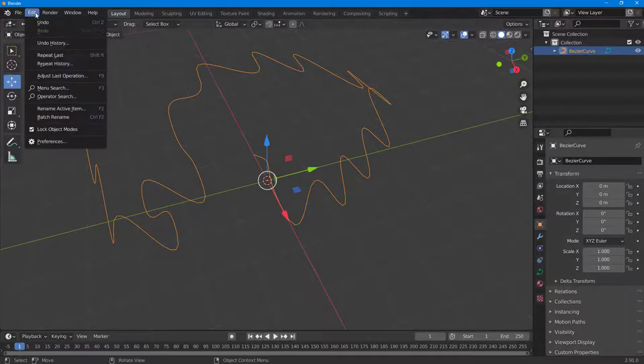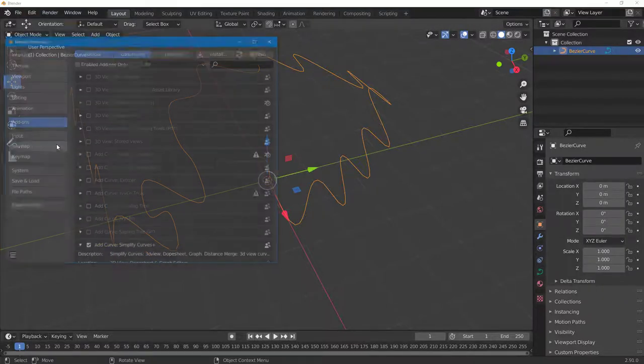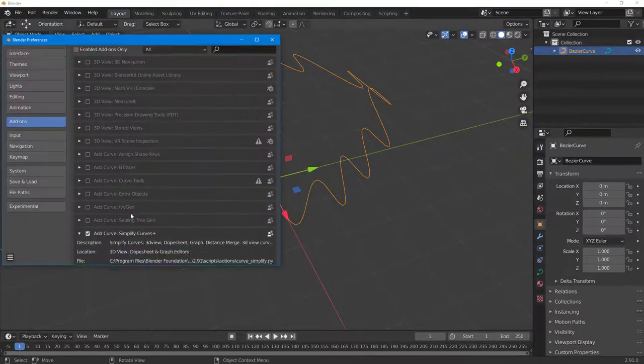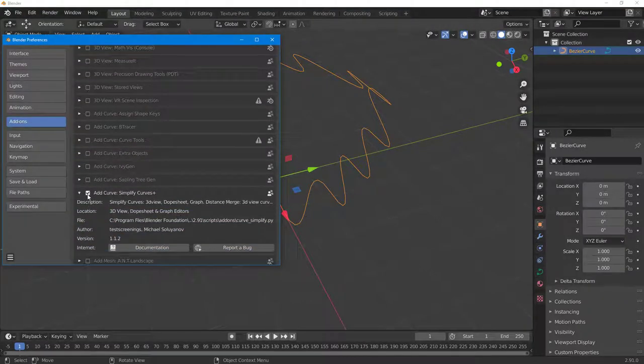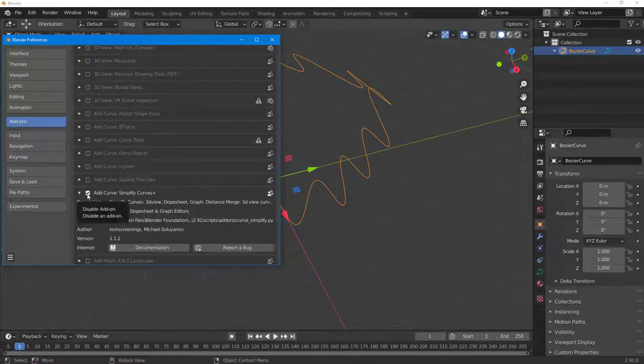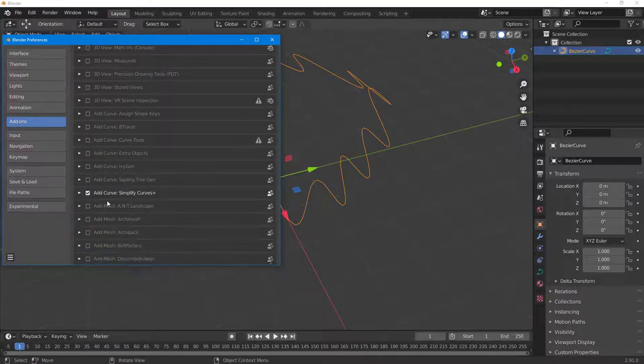To enable the Simplify Curves plugin, go into Edit, then Preferences. You can see that "Add Curve: Simplify Curve+" is an option — simply enable it by clicking on it.